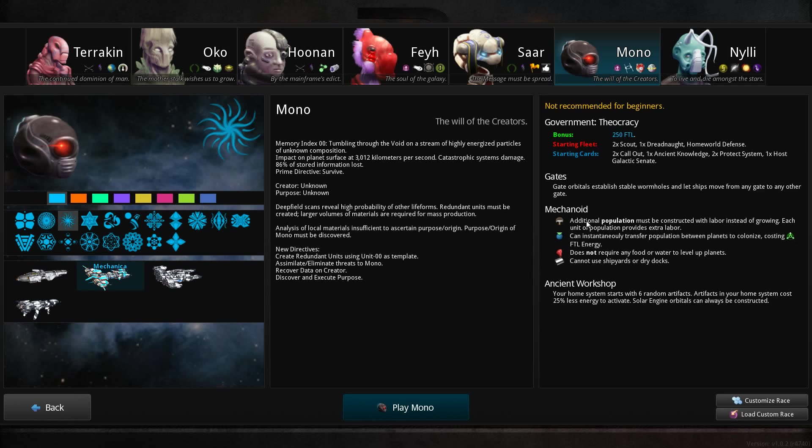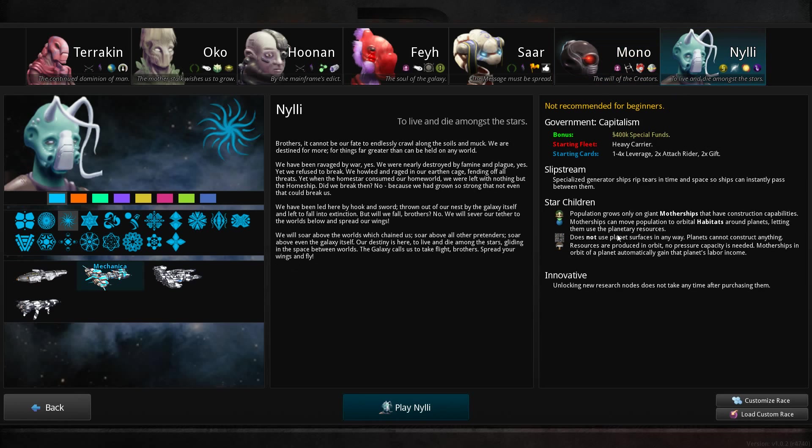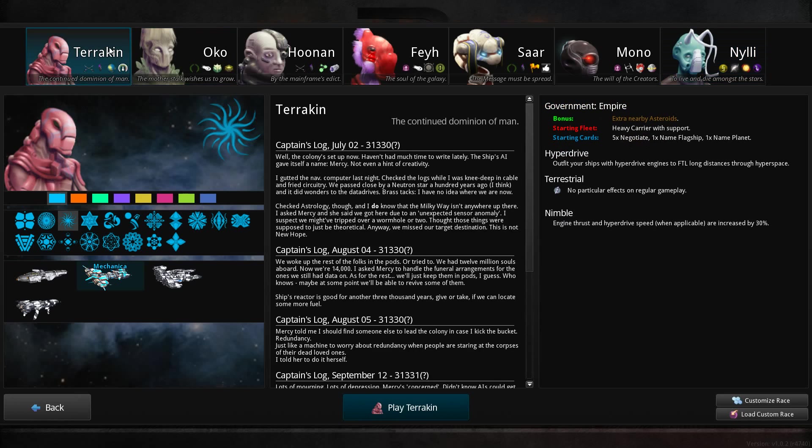The Mono mechanoid race, I quite like these races in 4X games because they don't require food, they just use loads of labour. But it's not recommended for beginners. I am definitely a beginner of this game. They have huge constructions which orbit around actual planets and use those for population rather than the planets themselves.